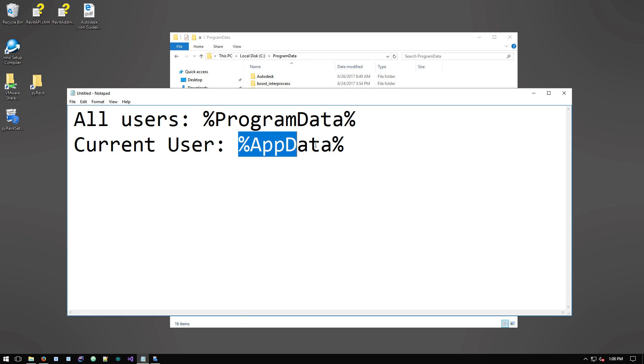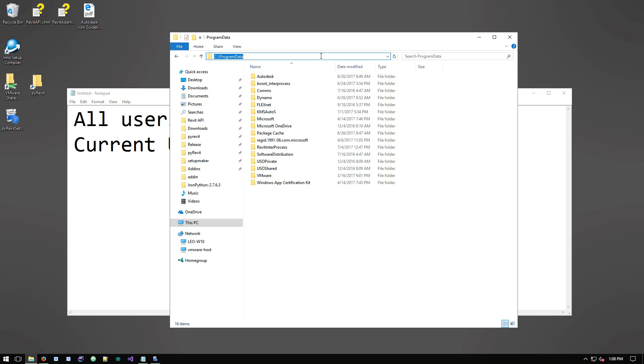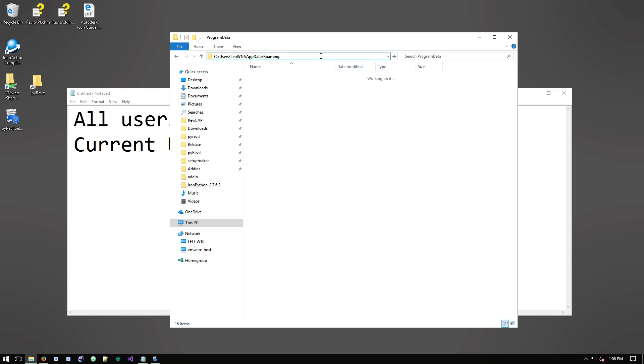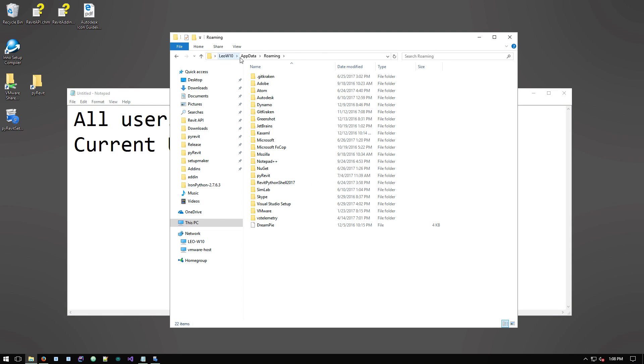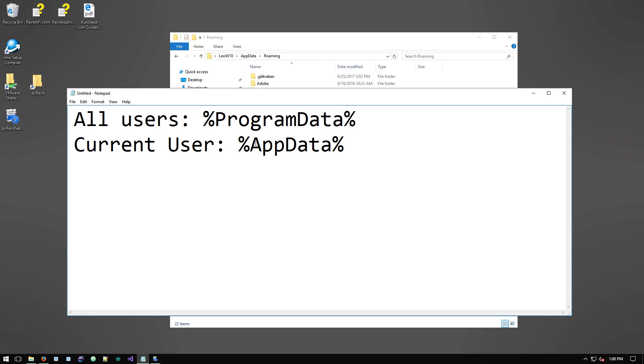Whereas the app data folder, which is here, you can see my username on this machine is leow10. So you see that this is inside the users folder for this specific user and this app data roaming. This folder belongs to the current user only.